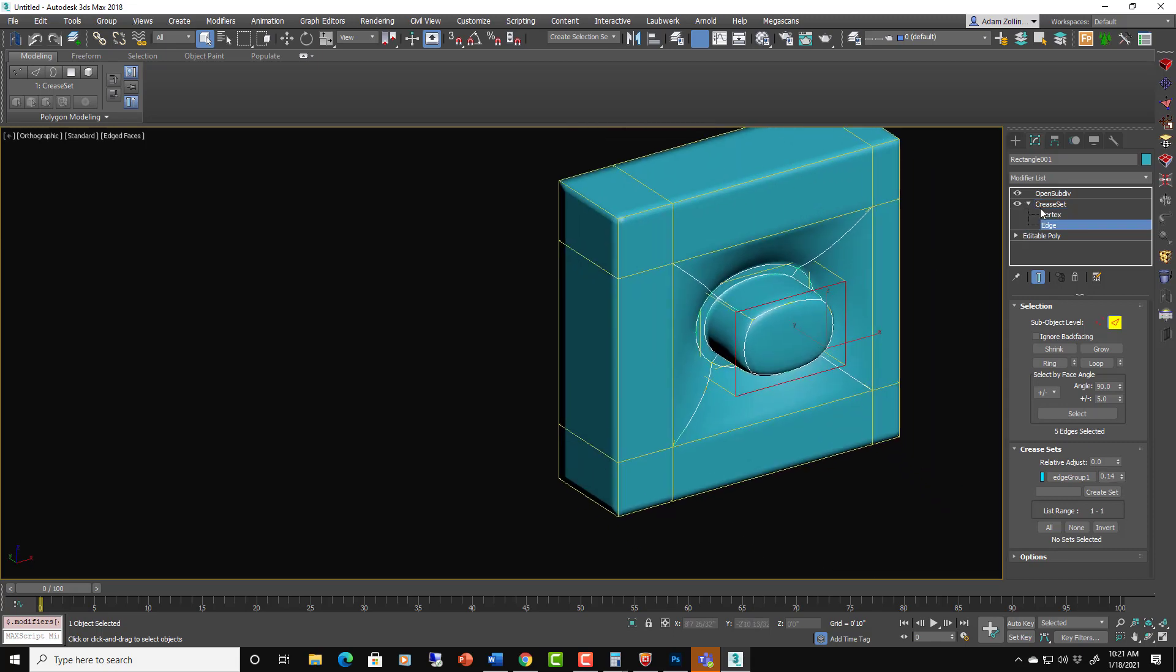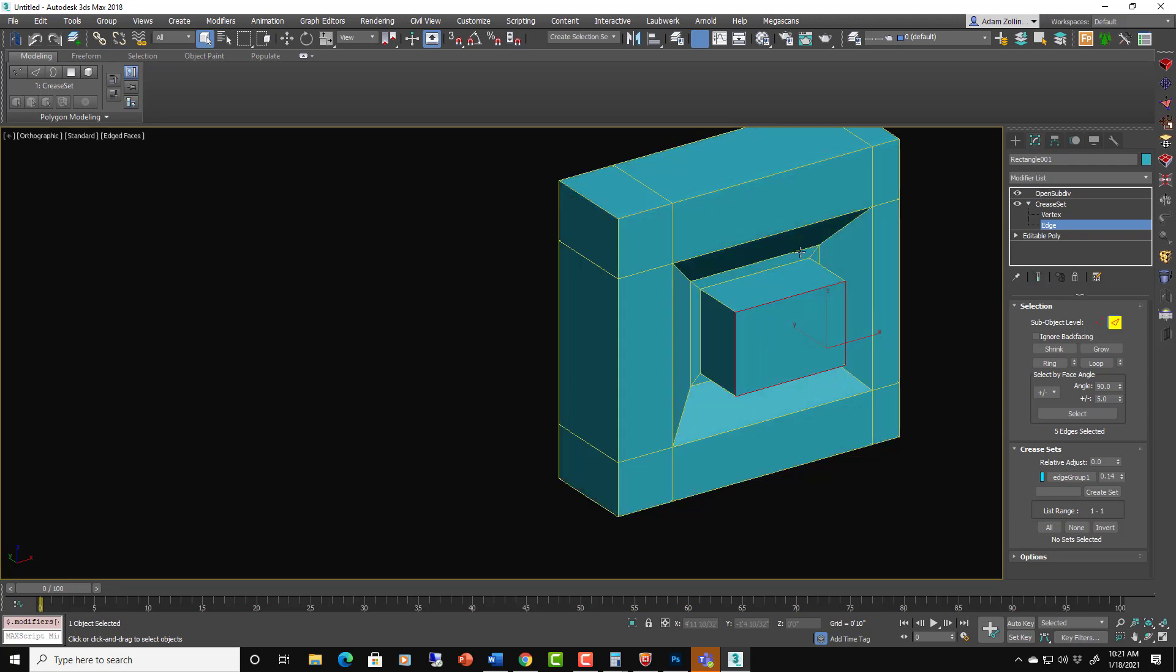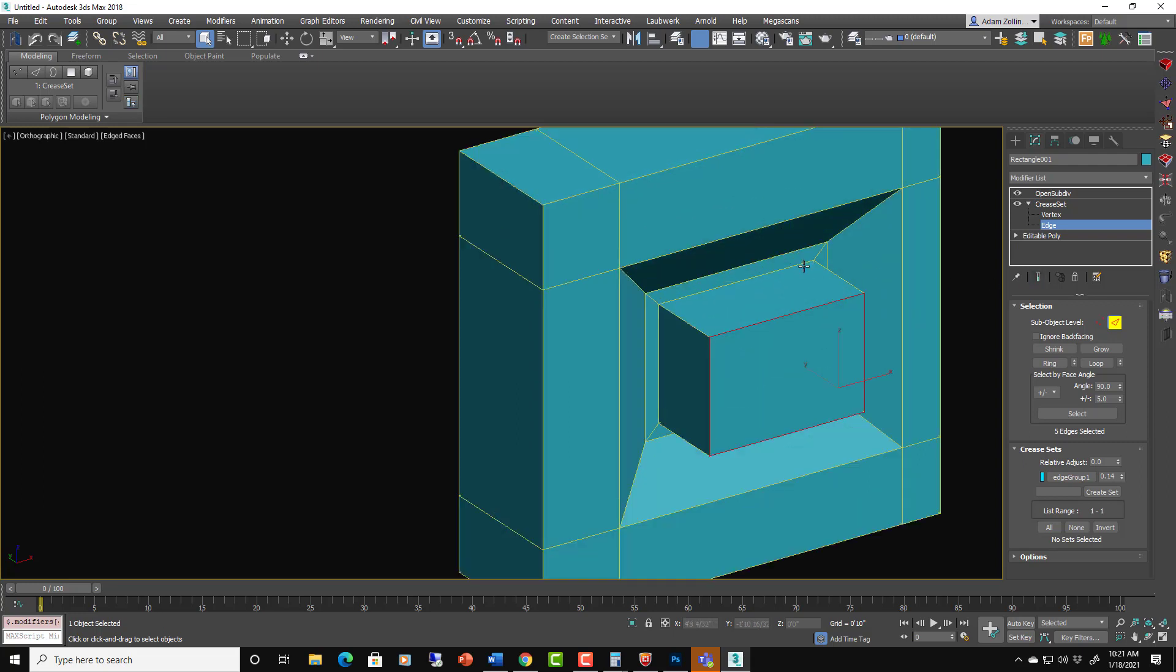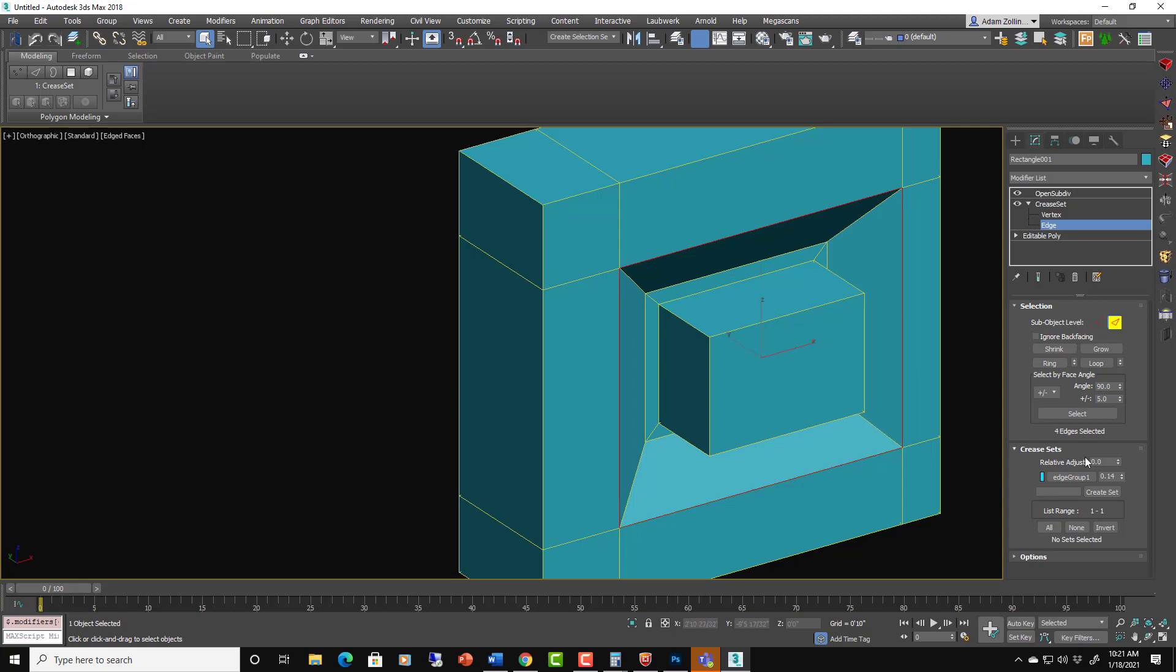And so we can actually go back to this and select any of these edges we want. I want these ones say outer loop. I don't know what to name them.